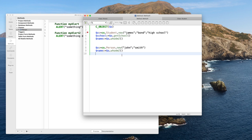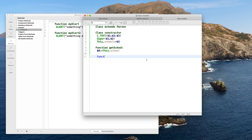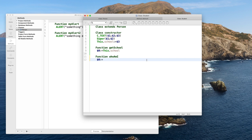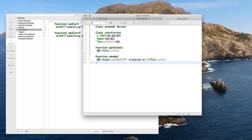Now I would like to customize the whoAmI function to take into account that this person is actually a student — I can override the method whoAmI by redefining it. The Person's whoAmI returns first name and last name; I just want to add something more. I call the whoAmI function of my super class using the syntax super.whoAmI() — this returns first name and last name — and then I add a string for the school of the student.